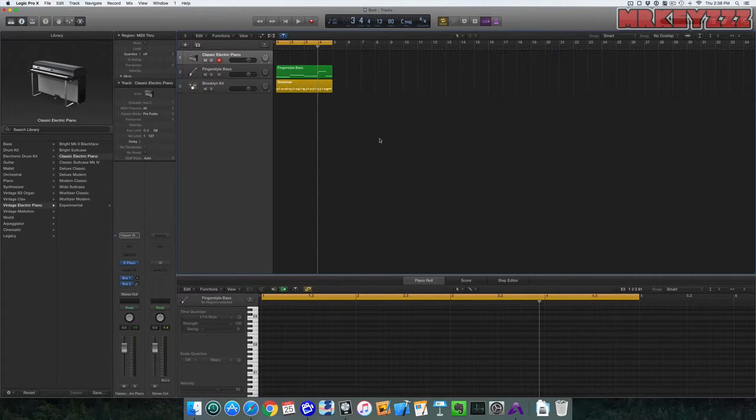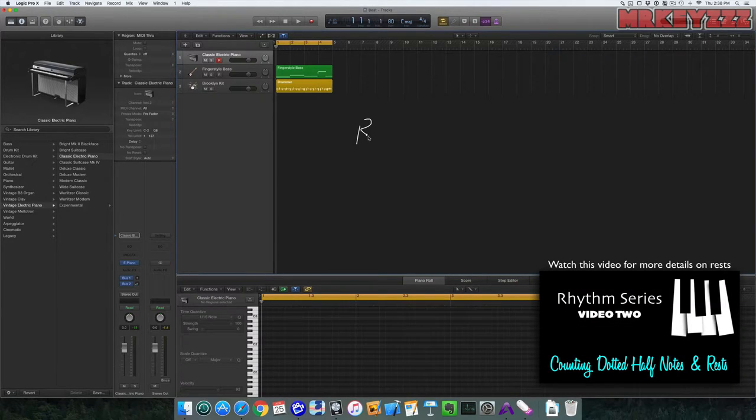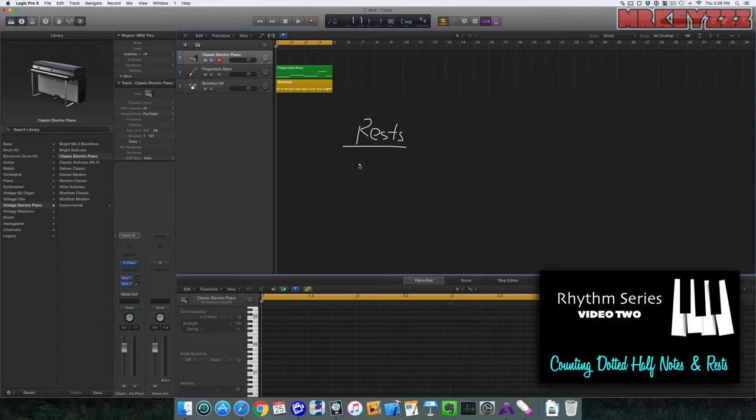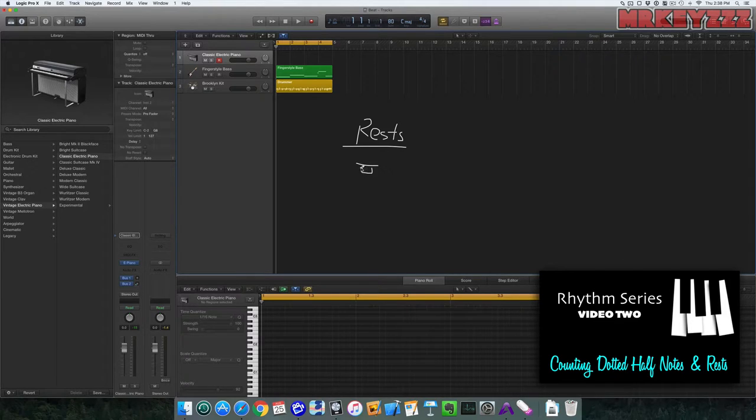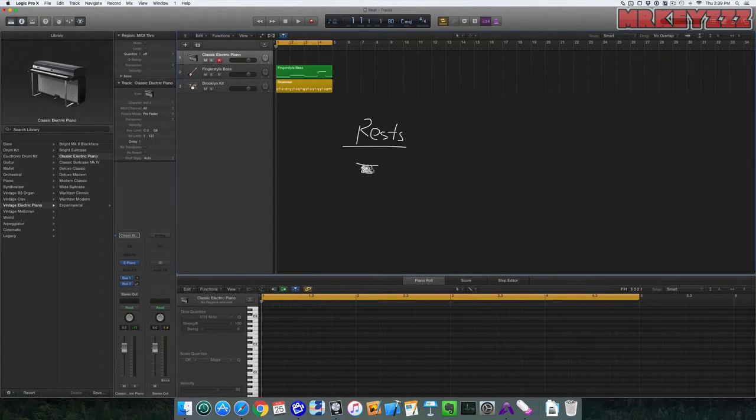Okay, let's talk about a concept of music called rests. So when we talk about rests, this is known as a whole rest. Okay, and it's shaded in like that.